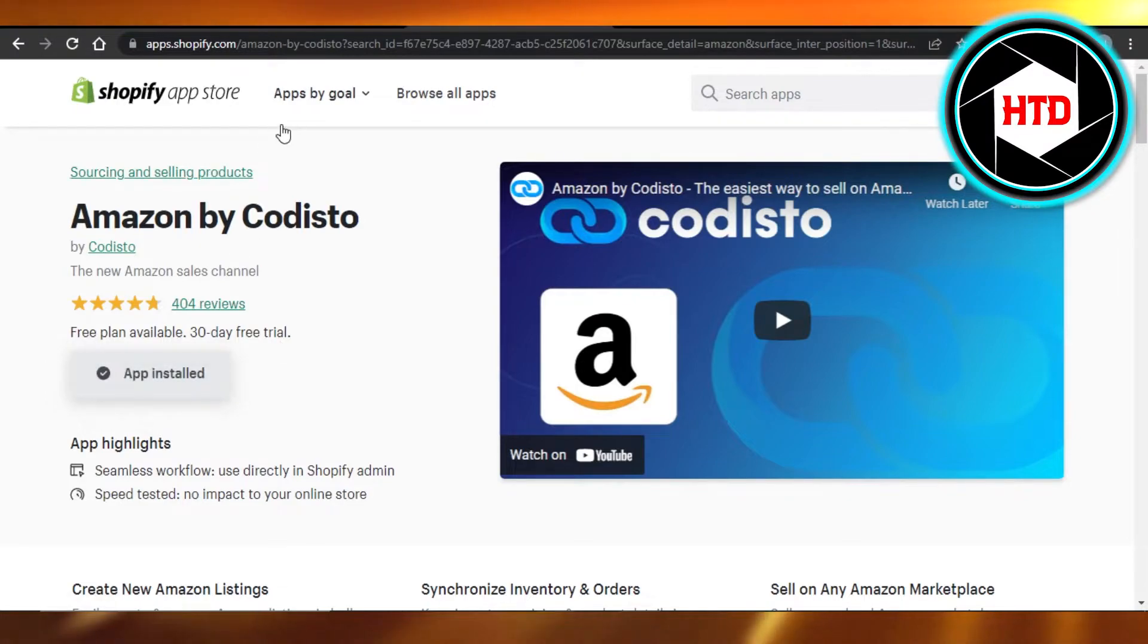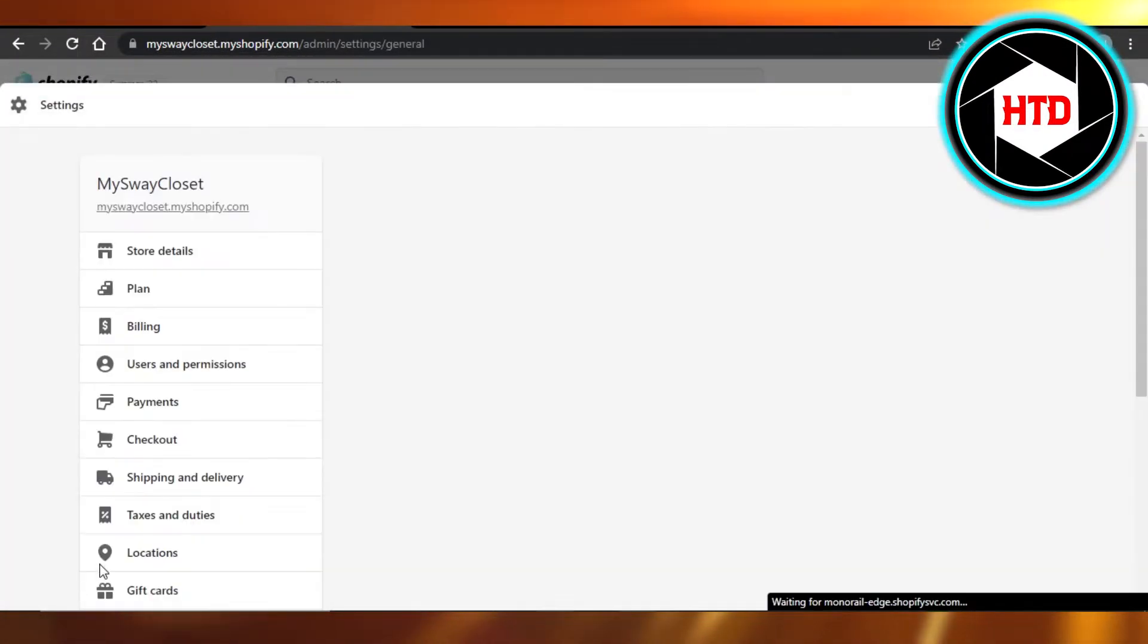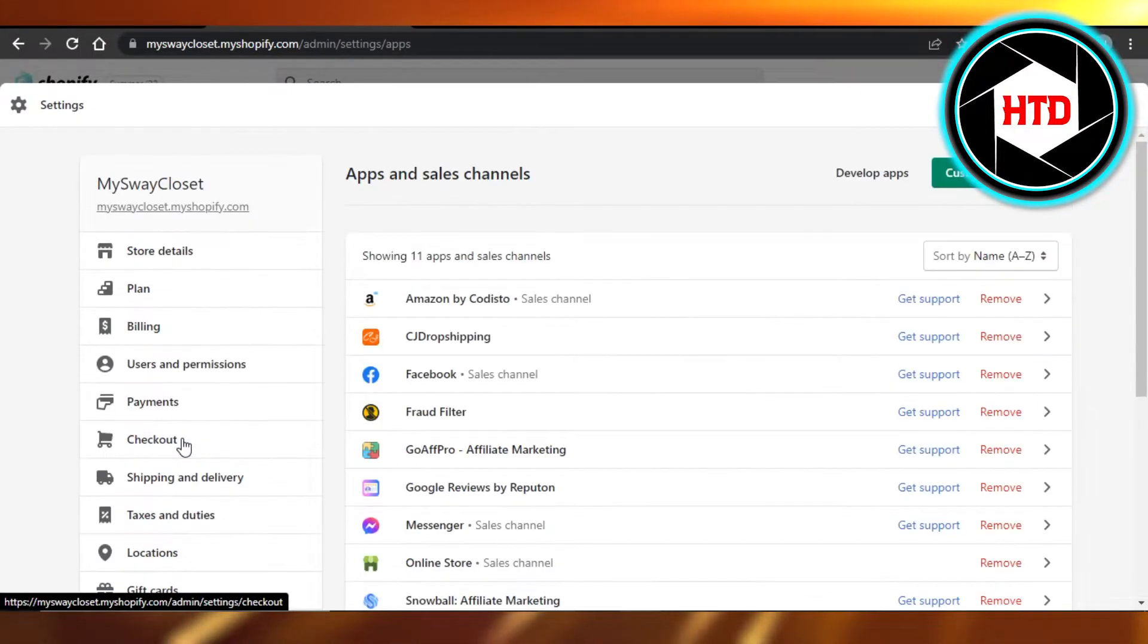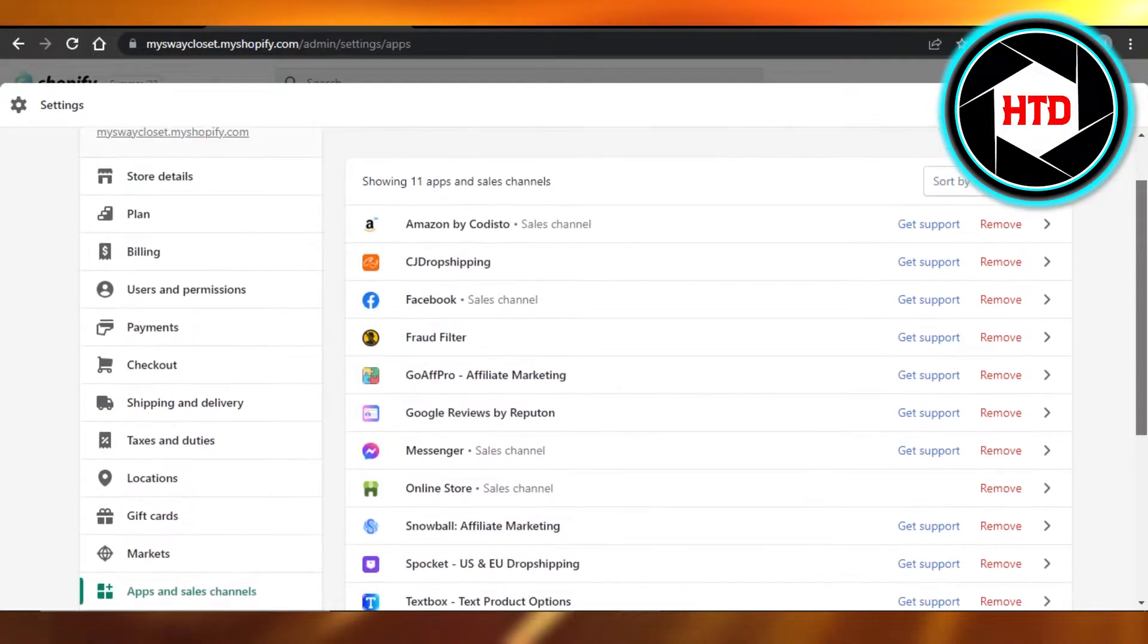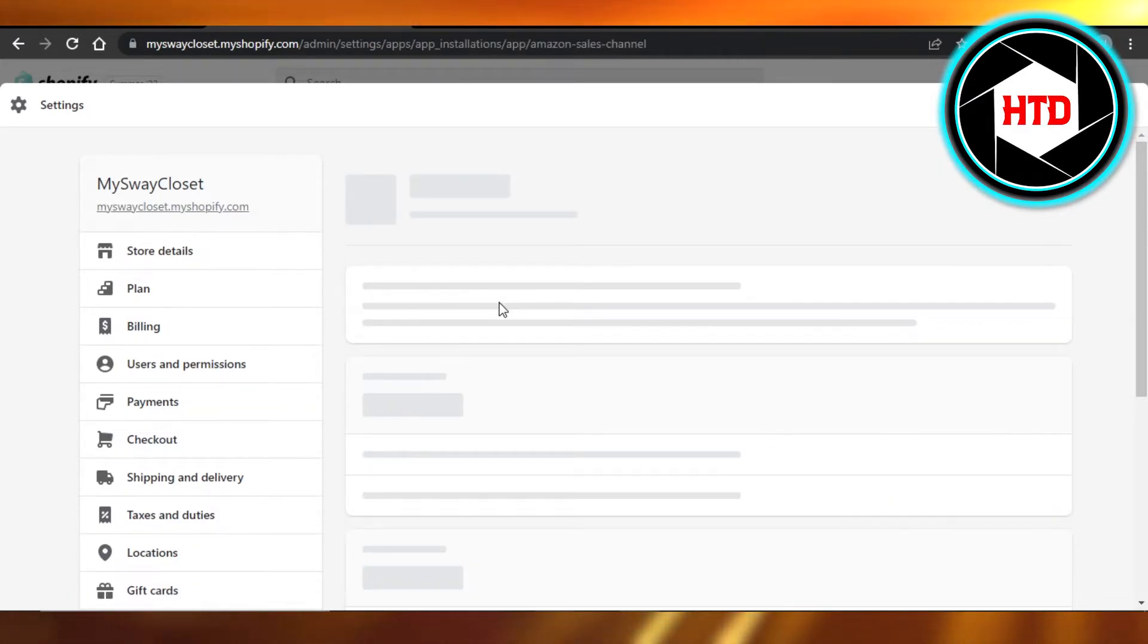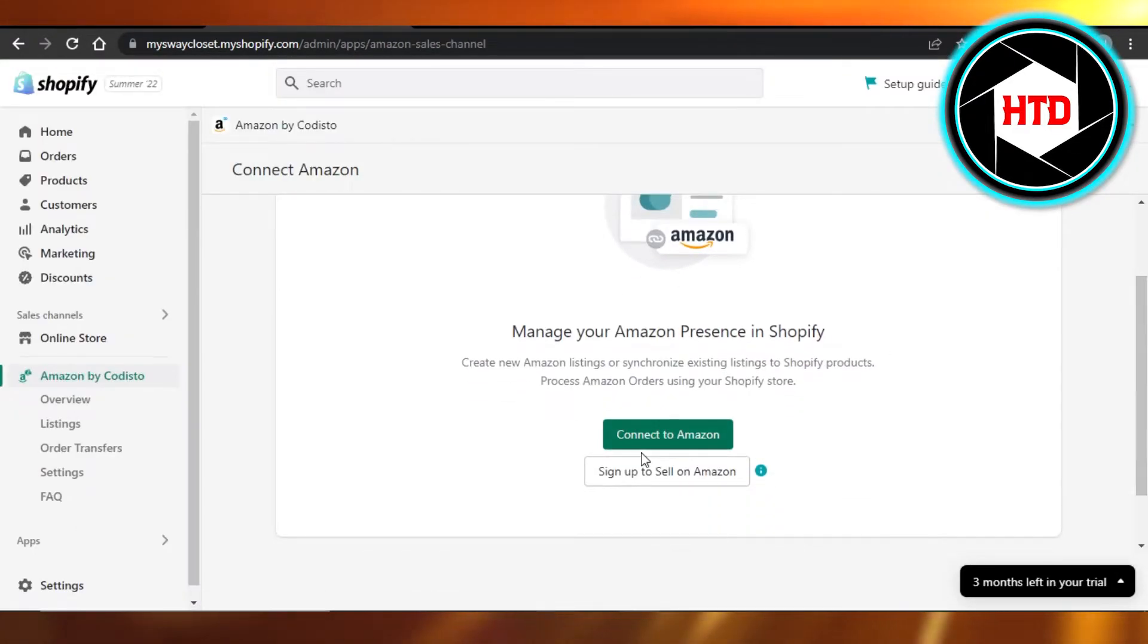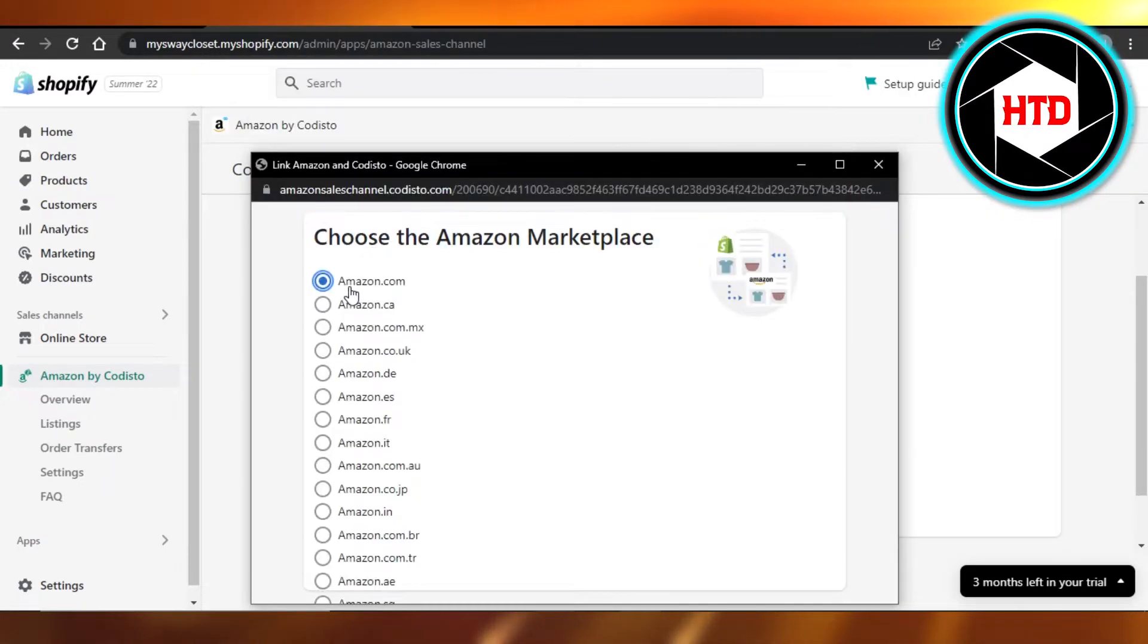You will just click on it and connect your Amazon store to your Shopify. Then simply go to your settings, click on apps and sales channels, and it will show you the different apps that you have added. We have Amazon right here.